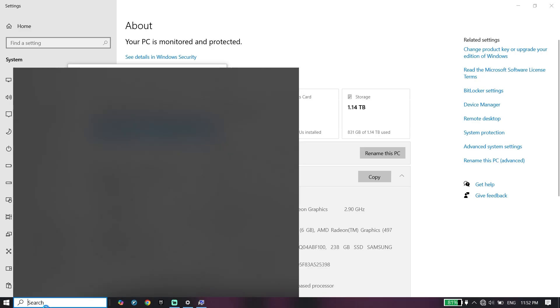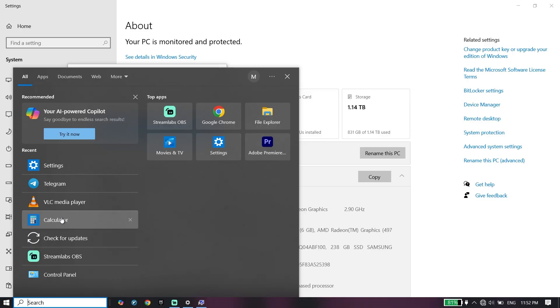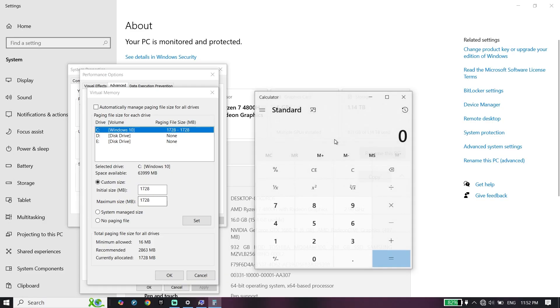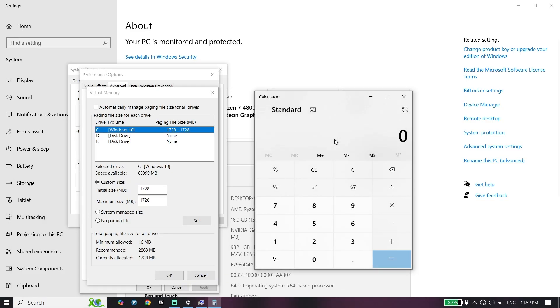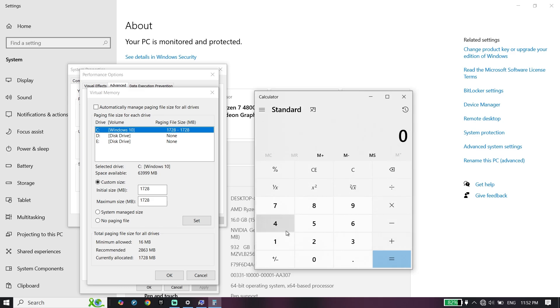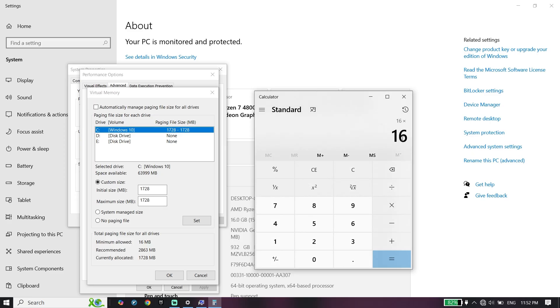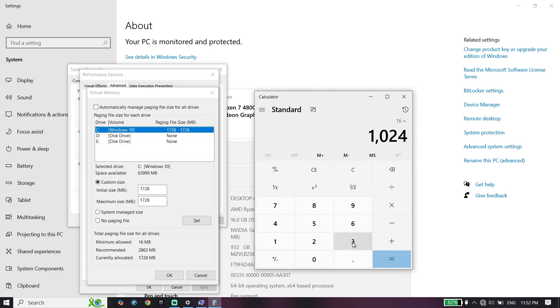Multiply your RAM size by 1024. Enter your RAM size and then multiply this number by 1024.